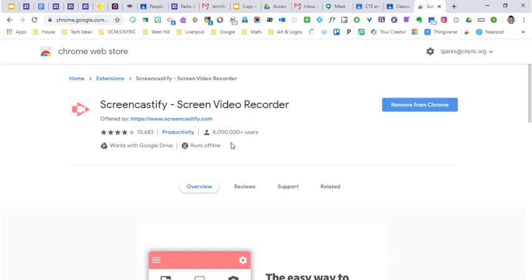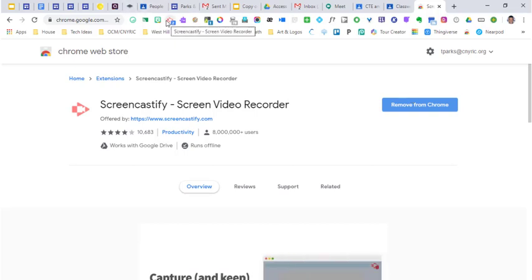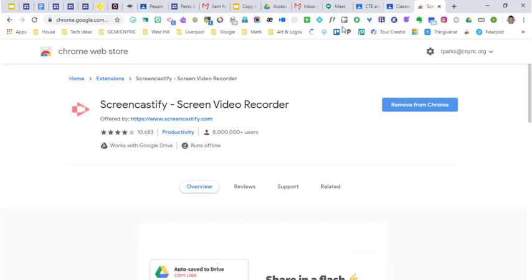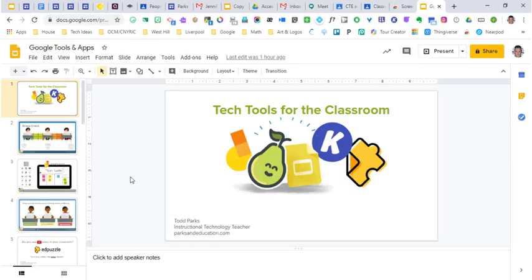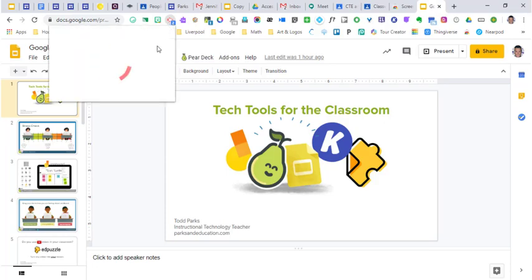So we're going to get into it. Once you add it, you should see the icon pop up for you. Now I'm going to go to my actual presentation. Once I'm on my presentation, I'm going to go ahead and go up to the Screencastify icon and click on it.